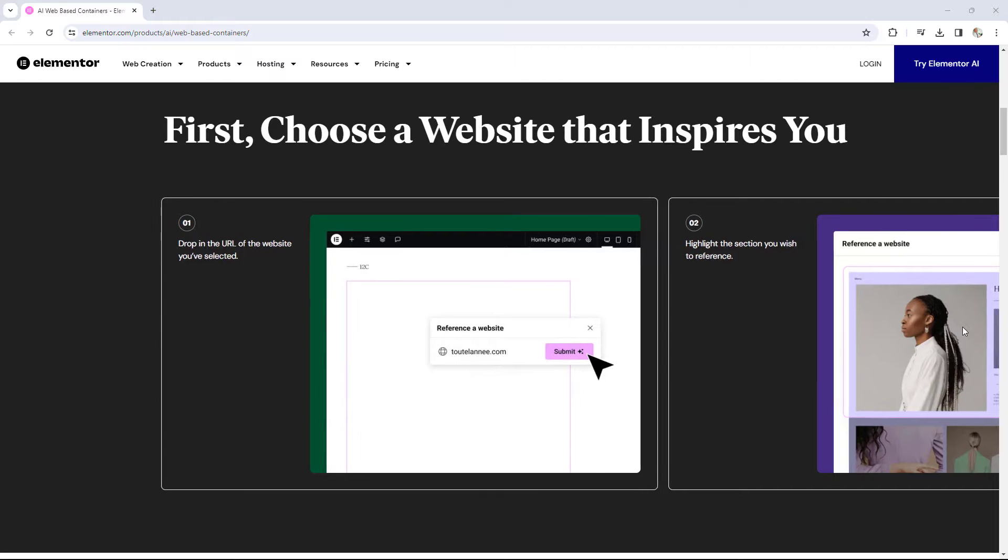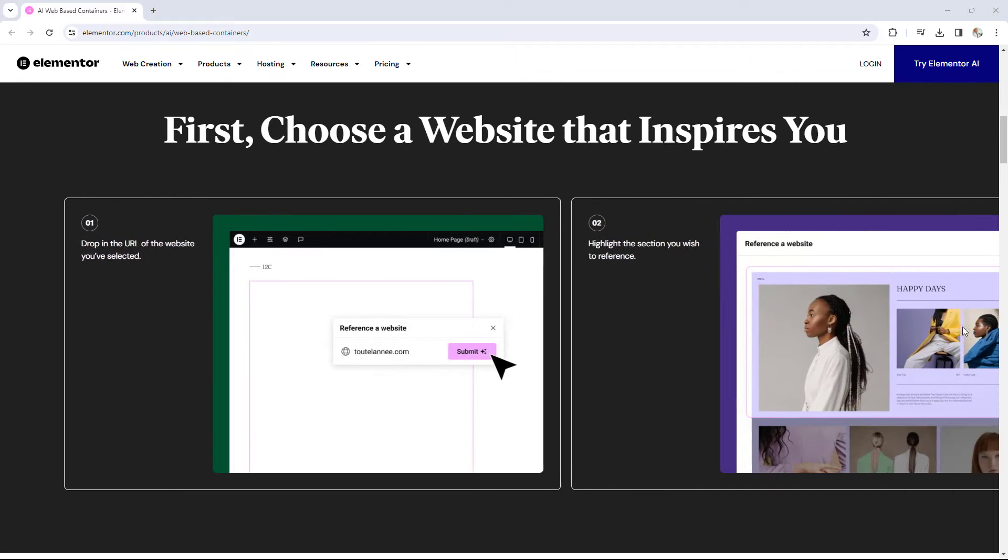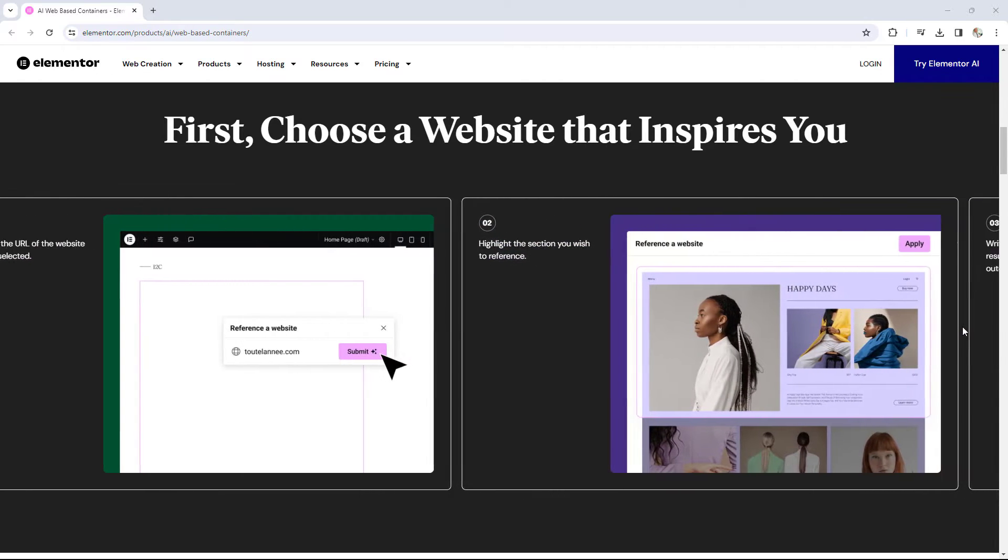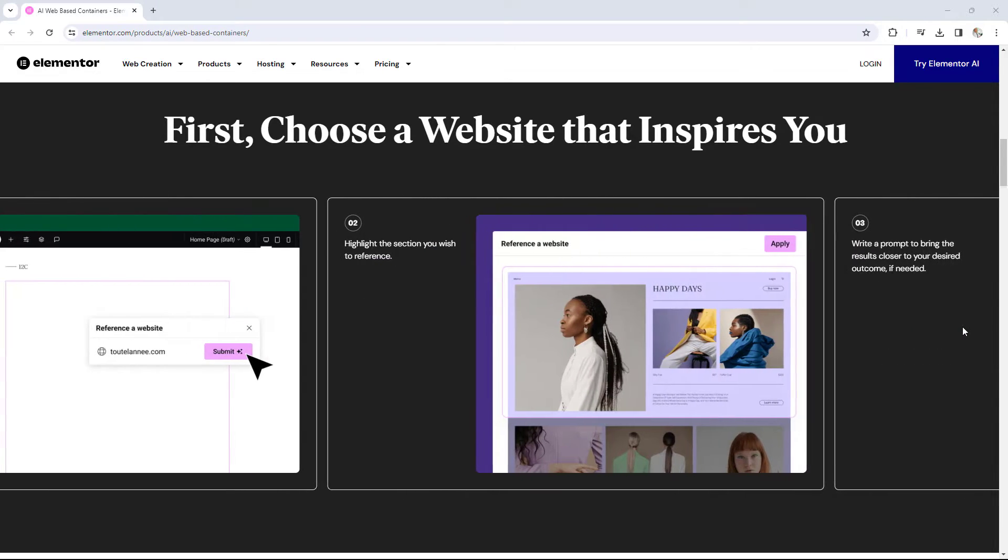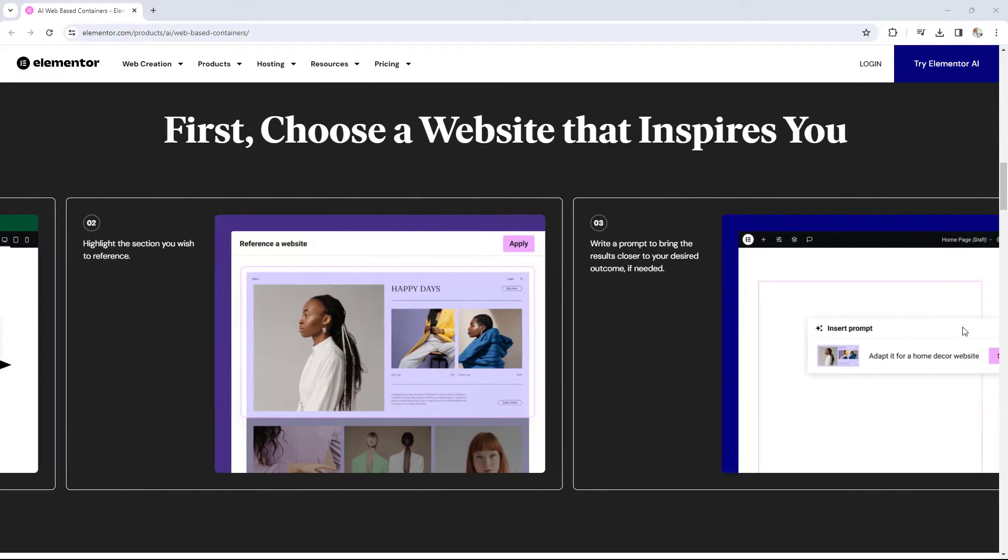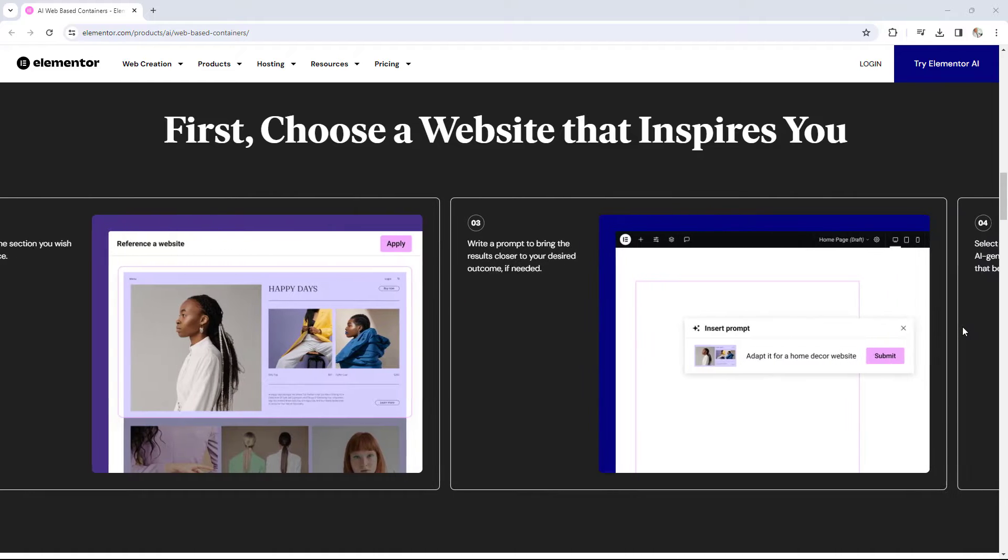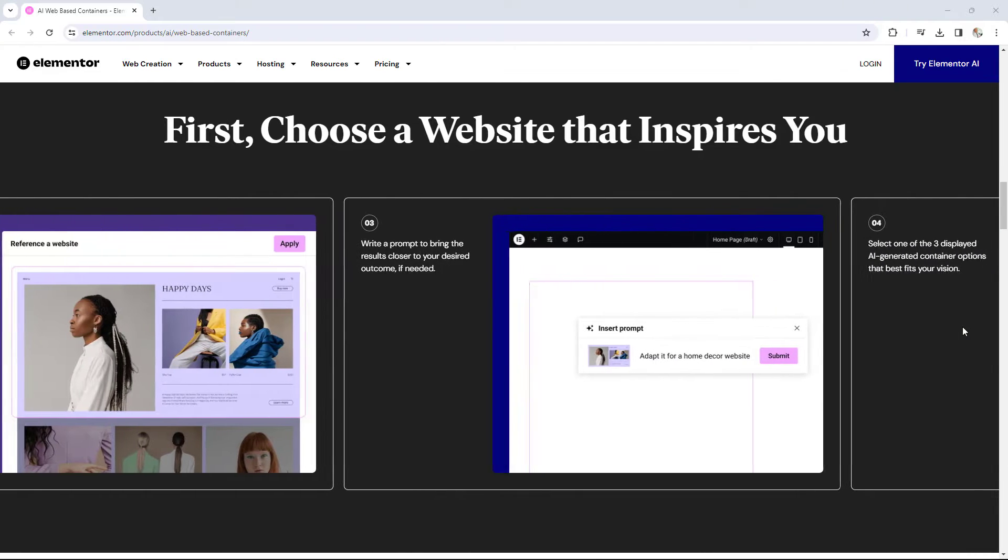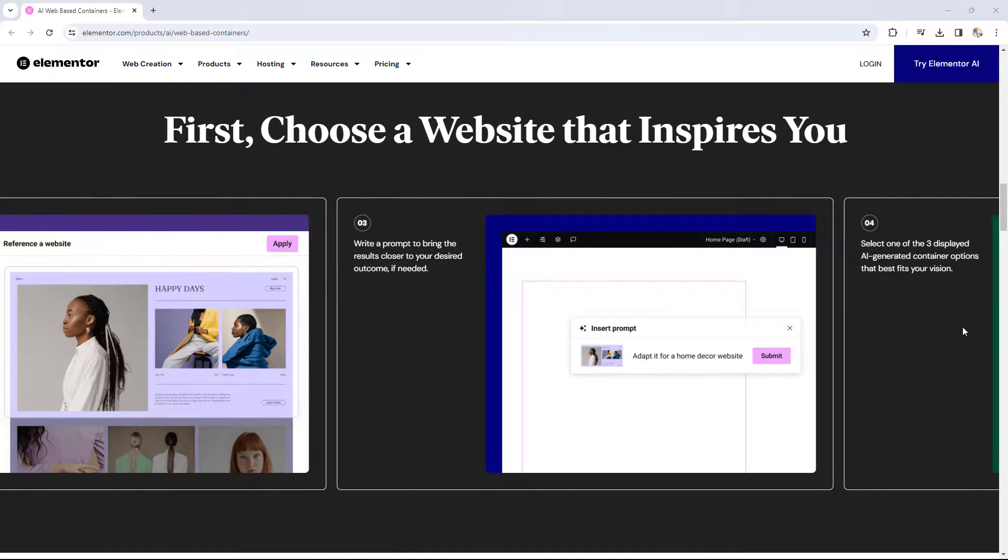If you've ever felt this way before, I have great news for you, because only a few days ago, Elementor released this brand new feature for their AI. It's called referencing a website. It allows you to do exactly that. Basically, it allows you to simply include a link to the page that you're trying to reference, and then you can tell the AI the particular area on that page that you're trying to replicate, and the Elementor AI will do it for you.